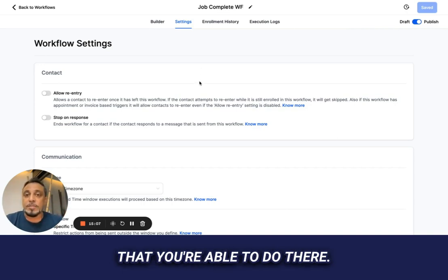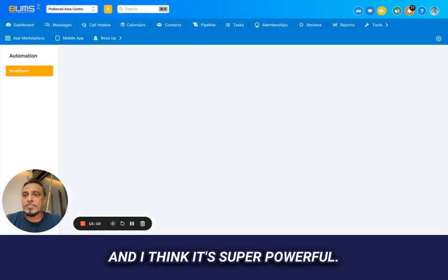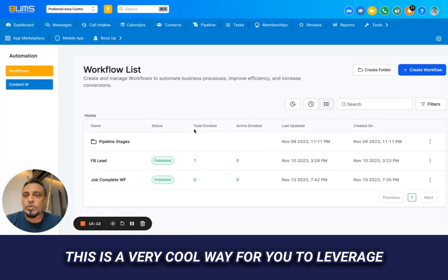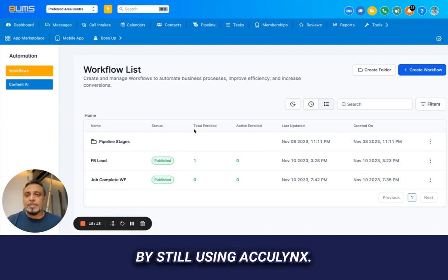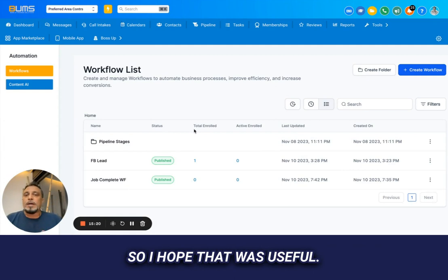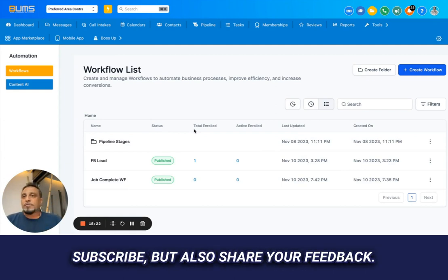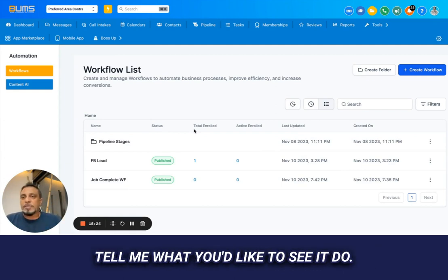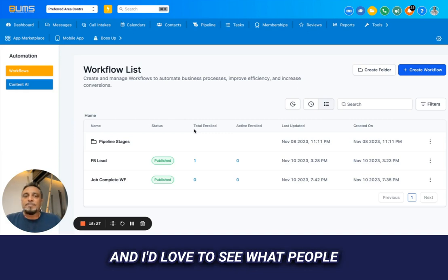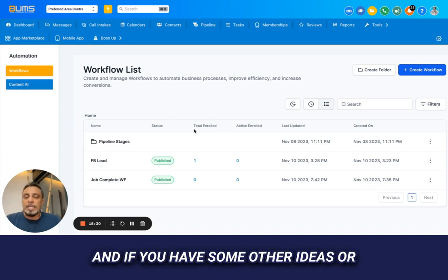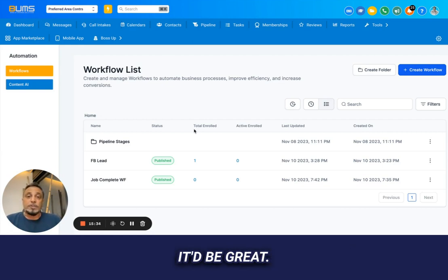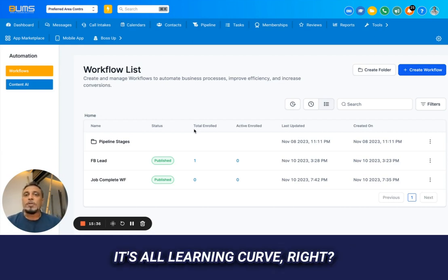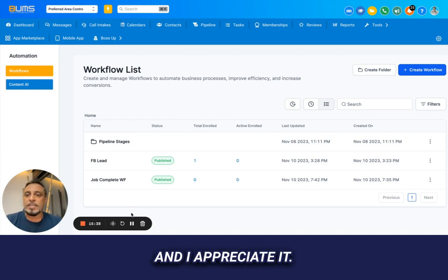Now every time somebody's job goes to 'complete,' they're getting a text message and an email — and the sky's the limit on what else you can do. This is a very cool way to leverage the power of tools outside of AccuLynx while still using AccuLynx. I hope that was useful — please like and subscribe, share your feedback, and let me know what you'd like to see. Thanks guys, I appreciate it.